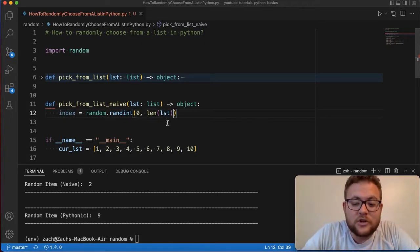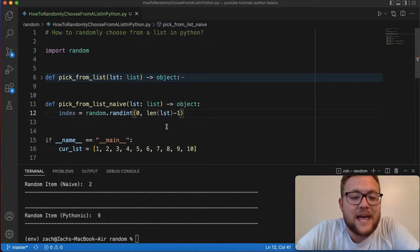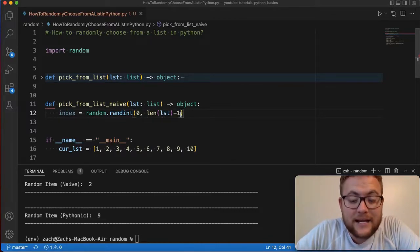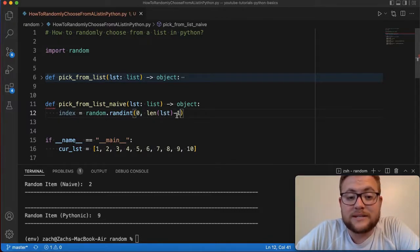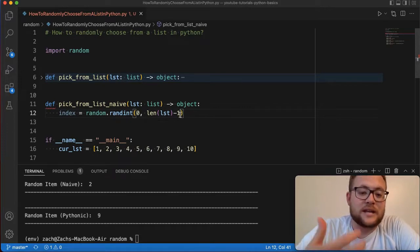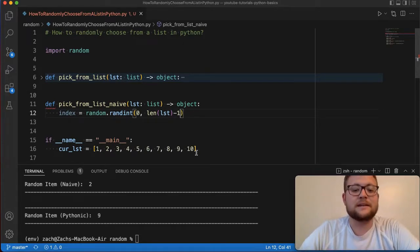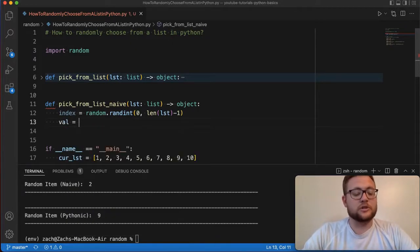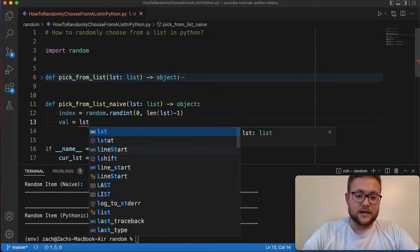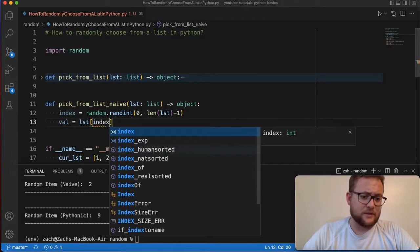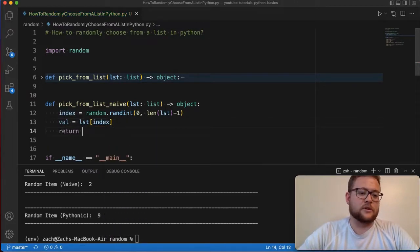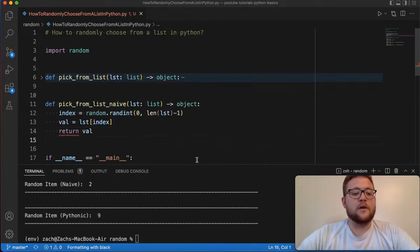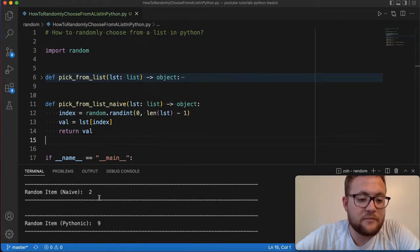So we actually have to do just minus one to say, give me zero to nine. So from index zero all the way to index nine, which is still 10 spaces. So we should be able to get everything within this list. And then I can just say my value is equal to the list object, and then at that index that we chose, and then return the value.